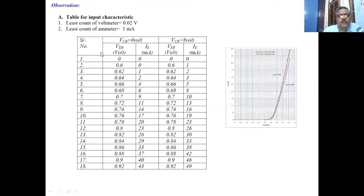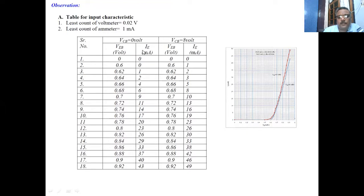For the first observation table, we keep the collector-base voltage constant, setting it at 0 volts. We then vary the emitter-base voltage from the input side and note the corresponding emitter current. Both the voltage and current are from the input side only, while the output collector-base voltage is kept constant. These are the input characteristics, and these are sample readings.